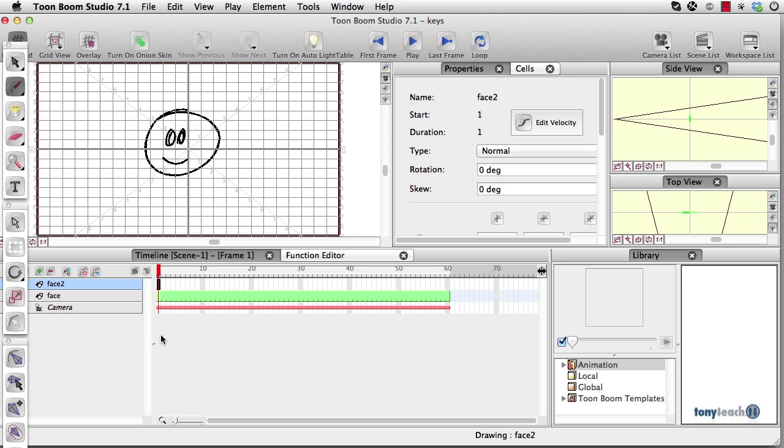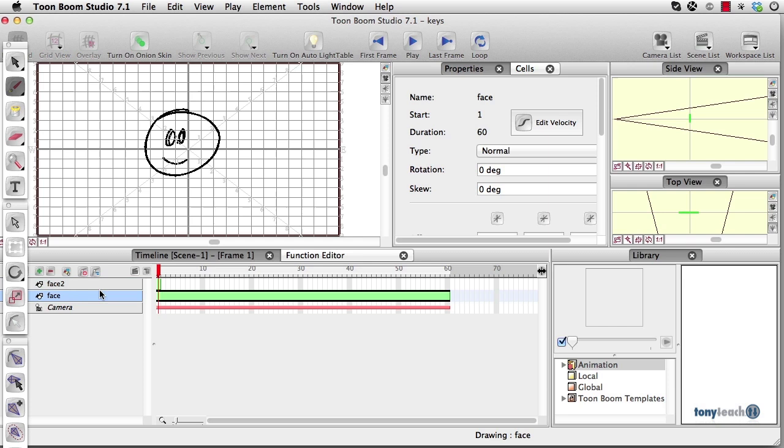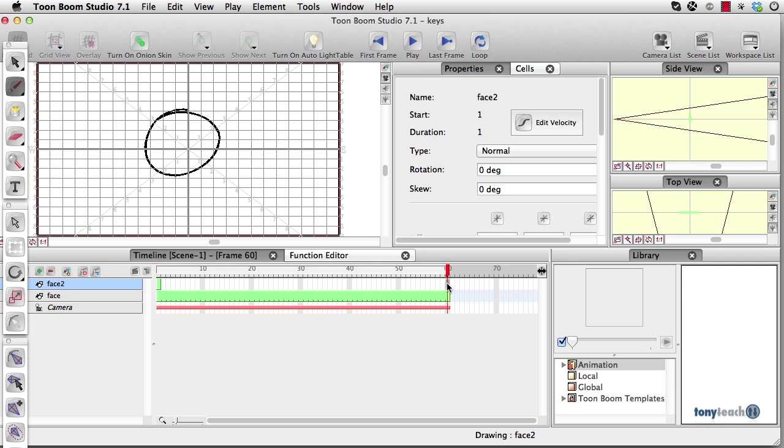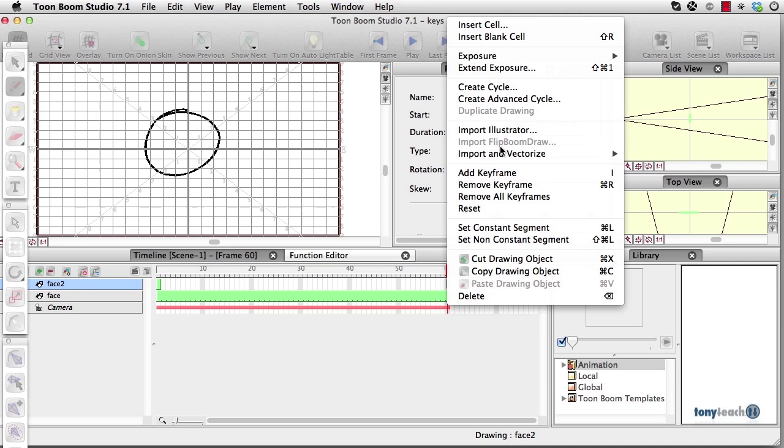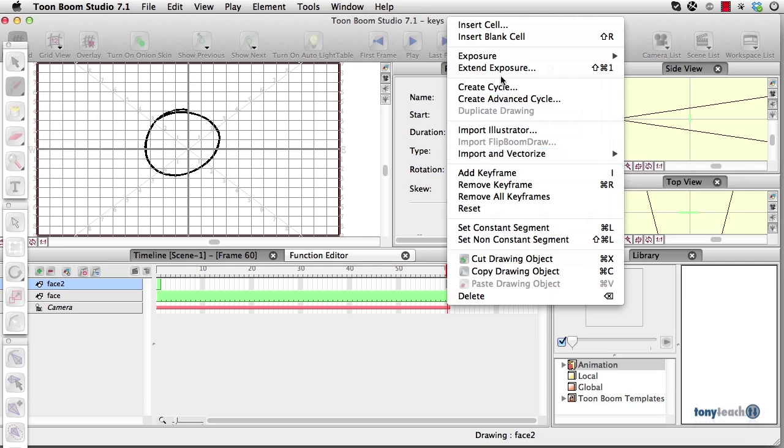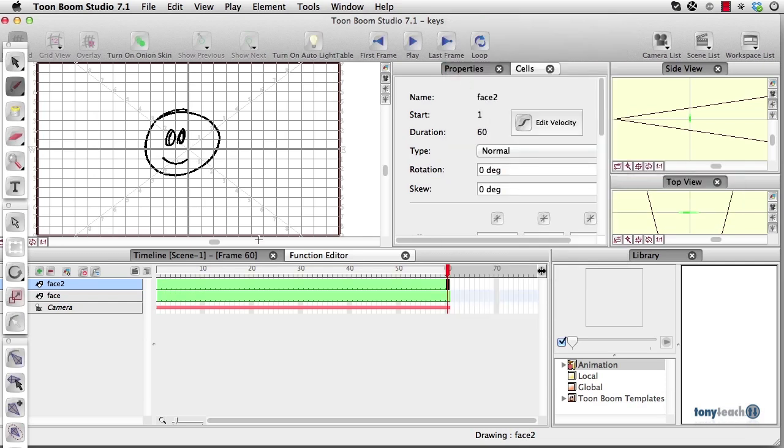What I want to do really quick here is, I have two layers in Toon Boom Studio, I have my face layer, which is just a little circle, and I've got some simple little eyes and mouth there. I'm going to extend this exposure, so I'm going to simply right click, let's go to extend exposure.